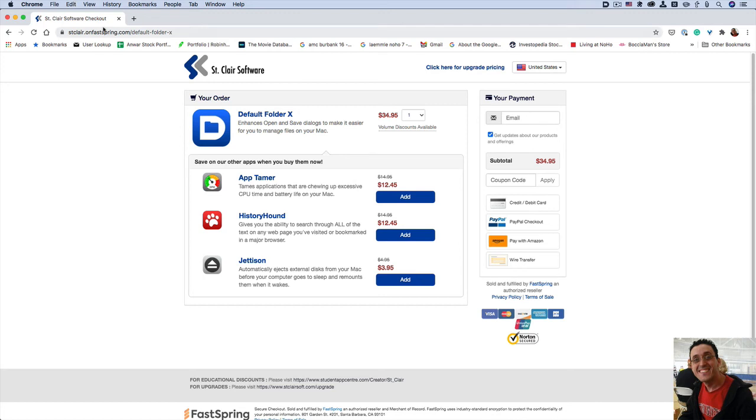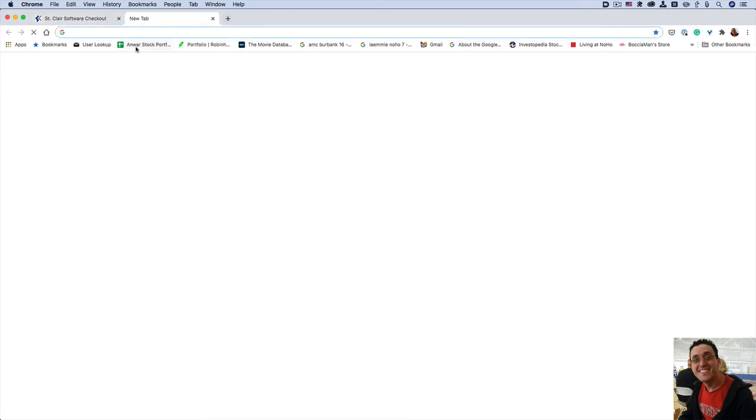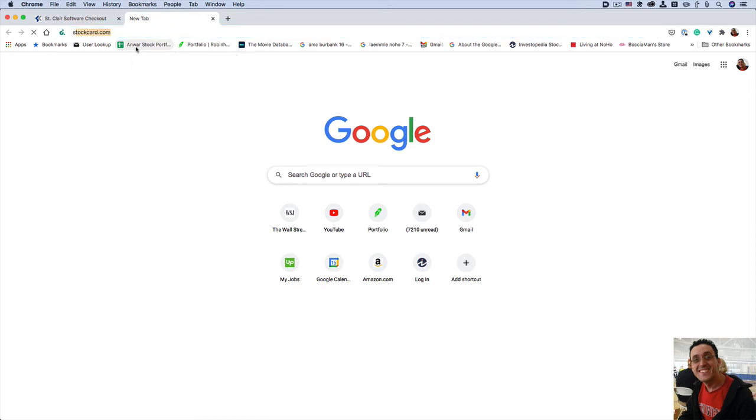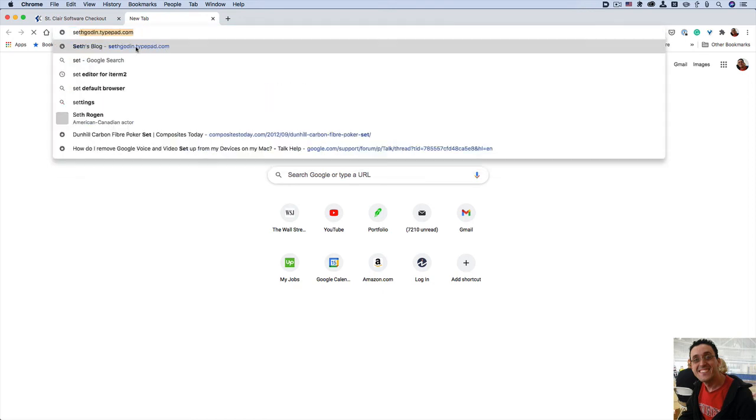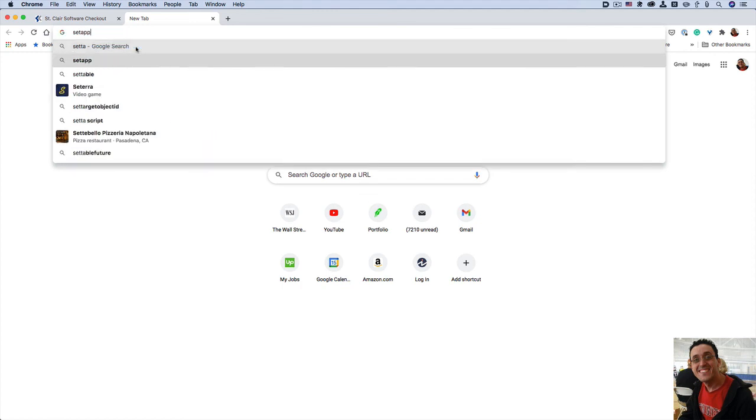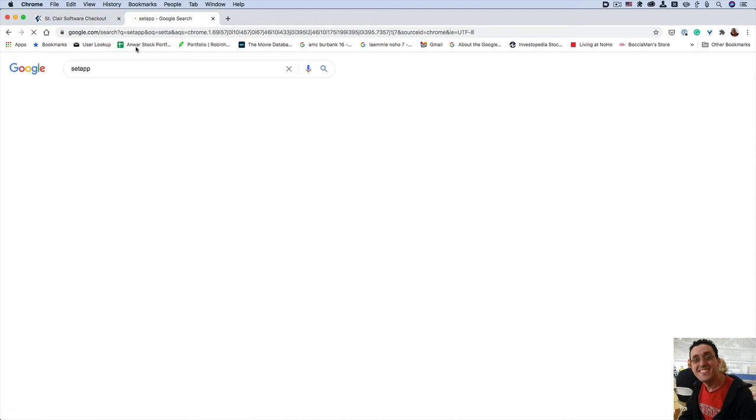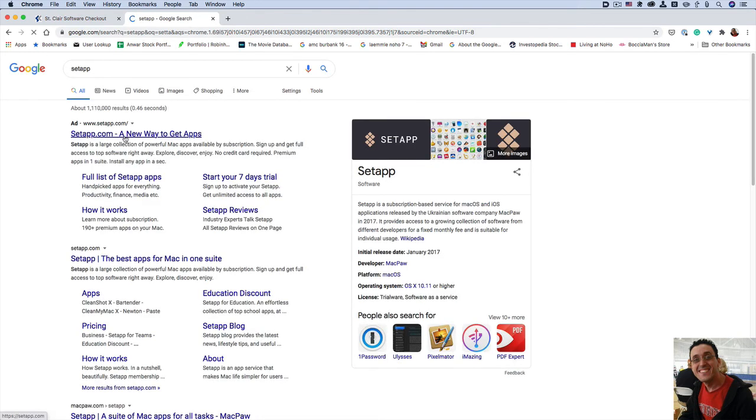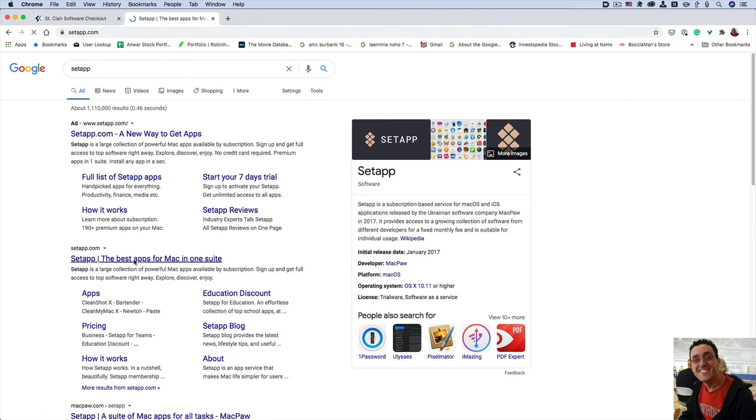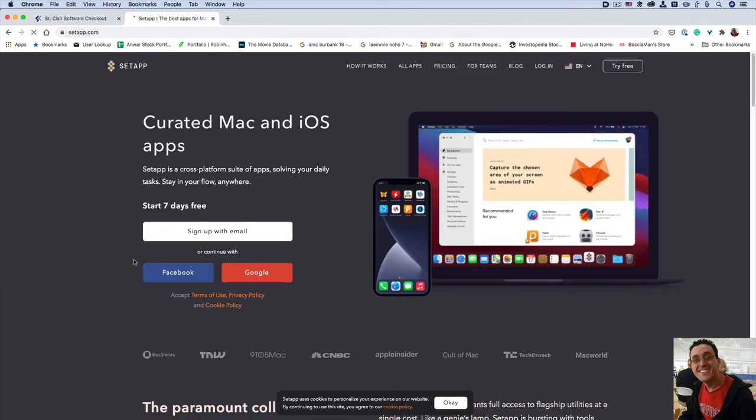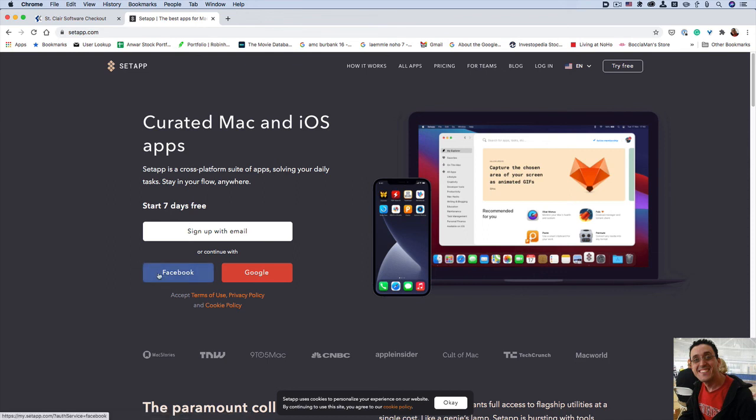SetApp is another favorite subscription service of mine for awesome Mac applications. Here's the SetApp website for anybody that wants to try it out. And there's hundreds and hundreds of applications that you can try out.